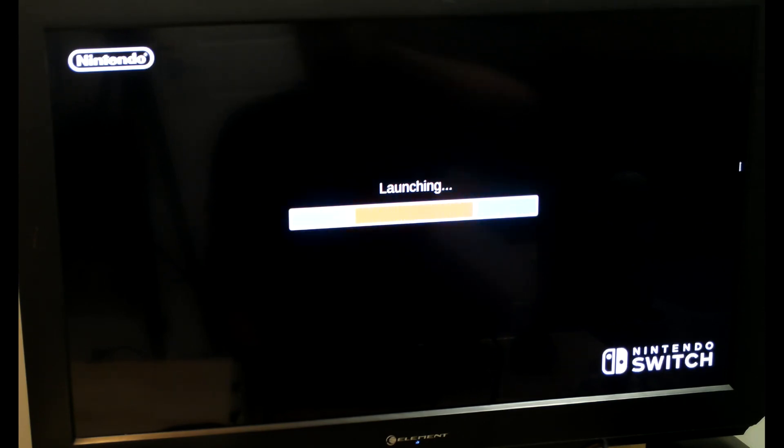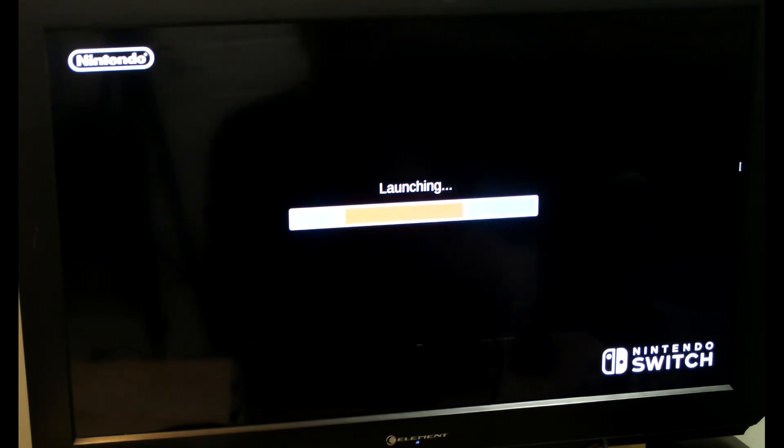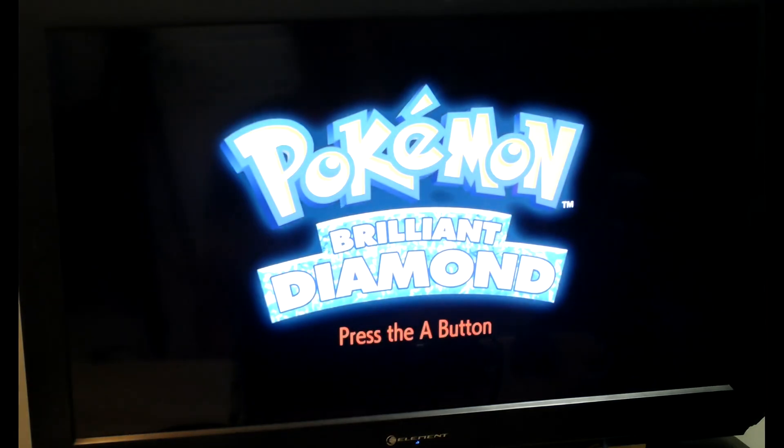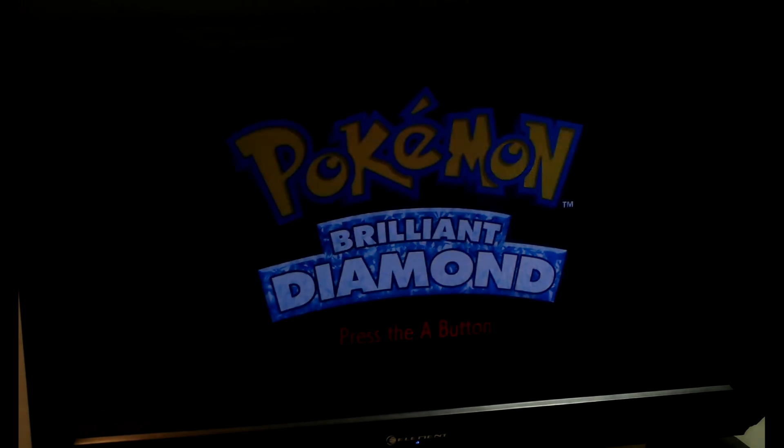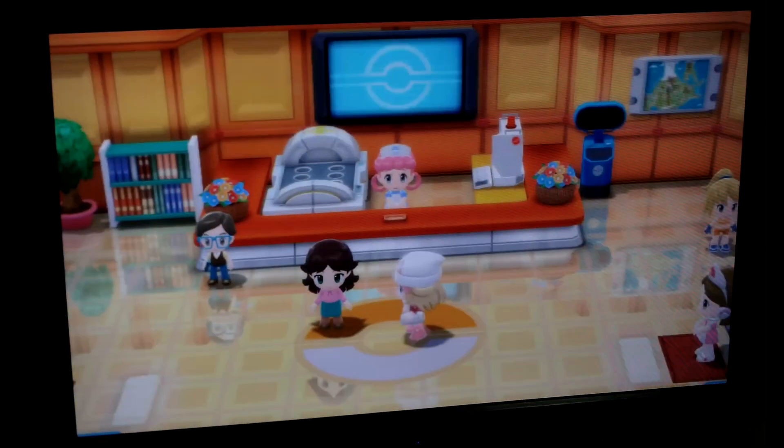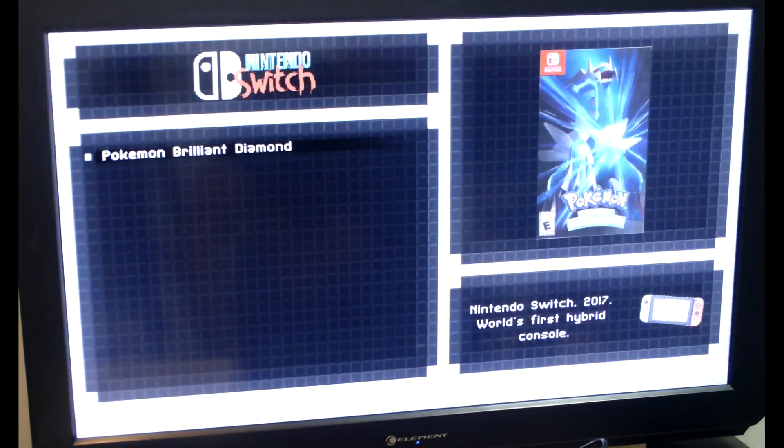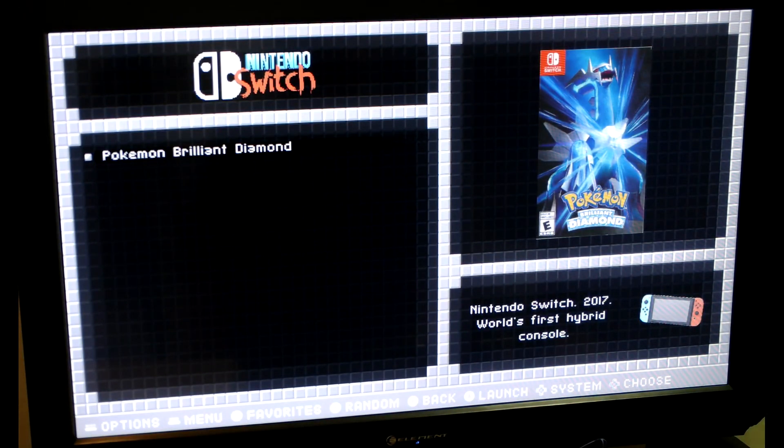I'll just show you how it launches. I only have one game on it right now. It does take a little bit longer than my other computer because this one is a little bit slower. This is actually my sister's file, so you'll see it's not me on this file. You can close it just like usual on any other emulator.